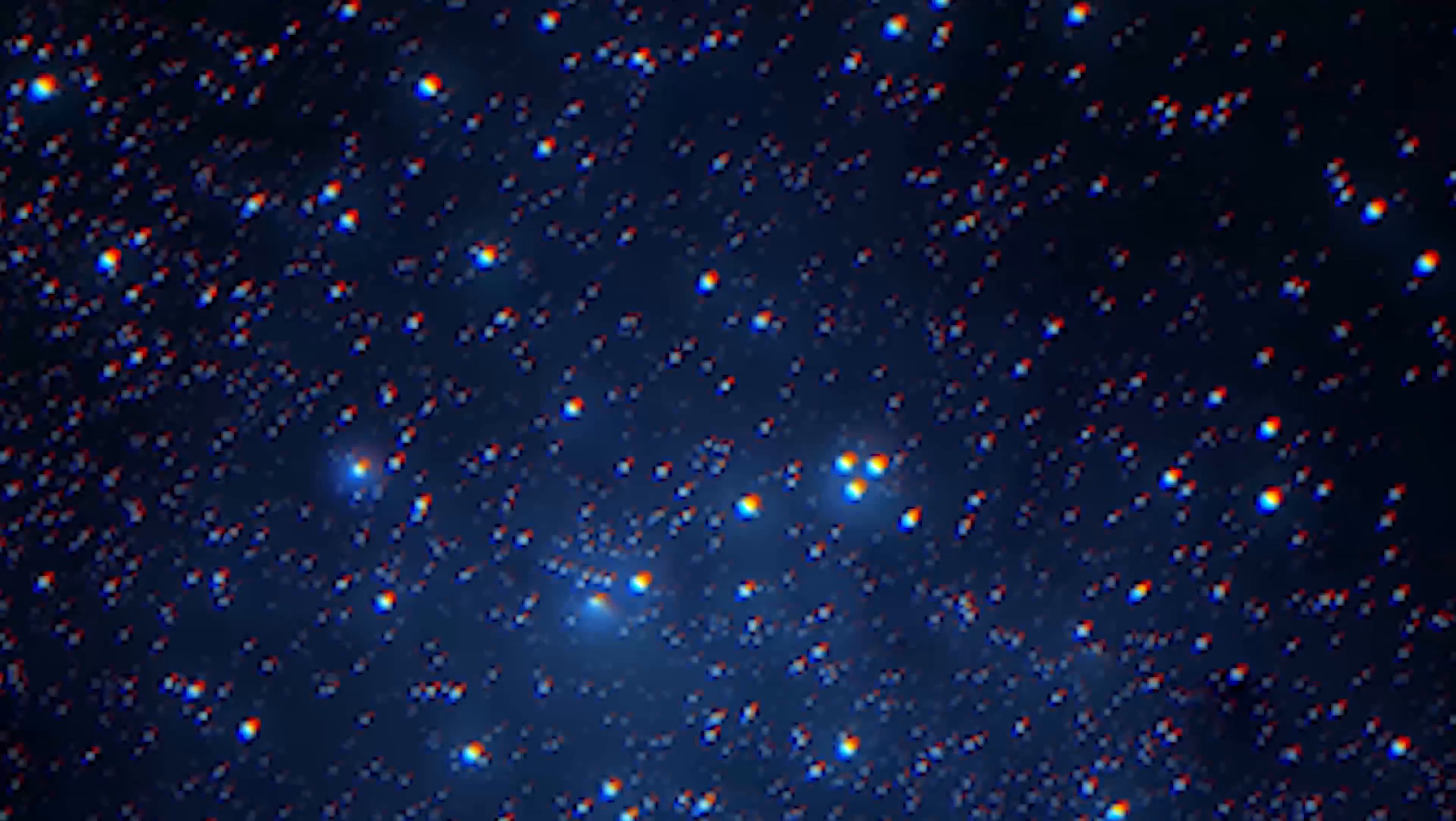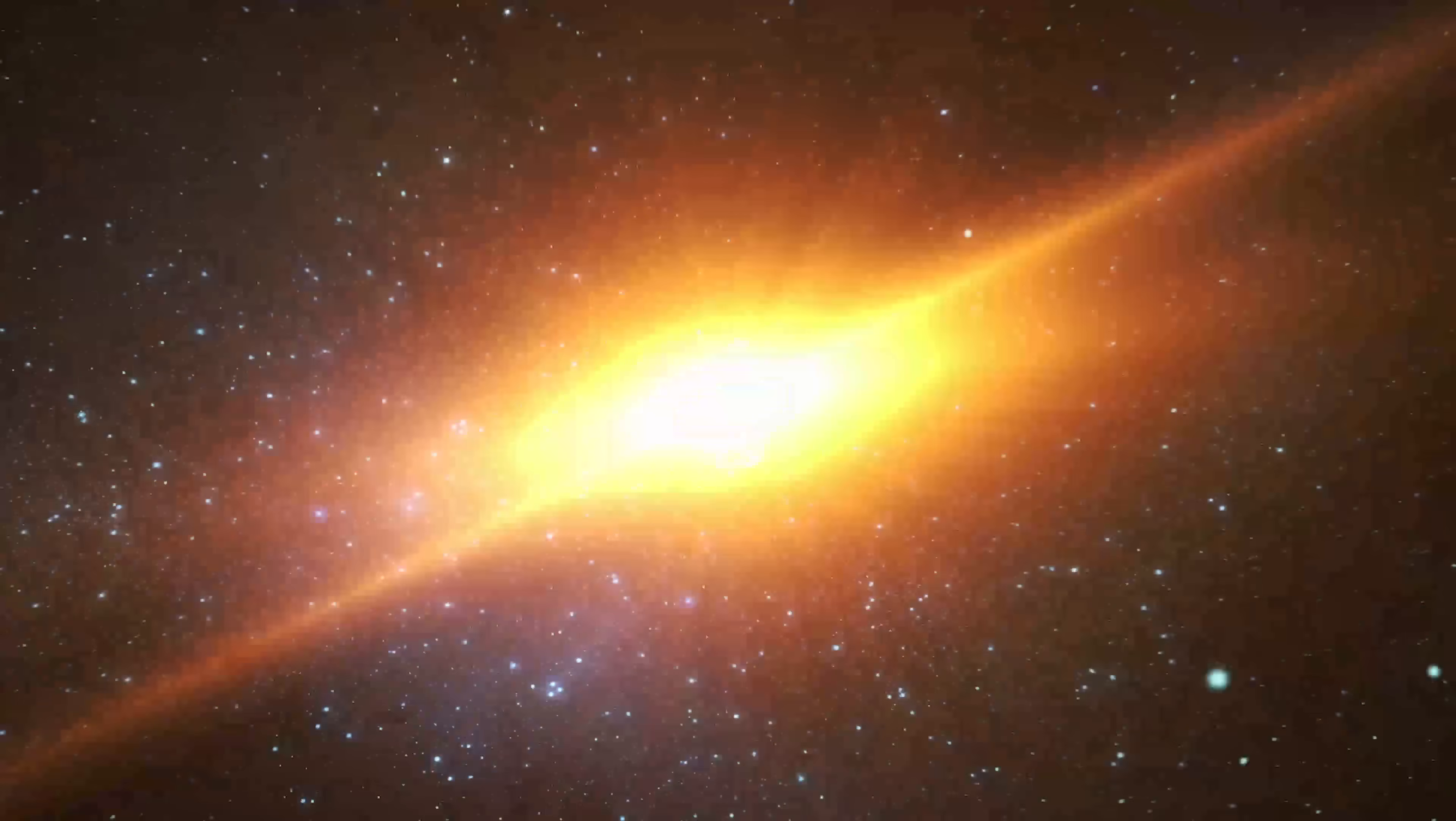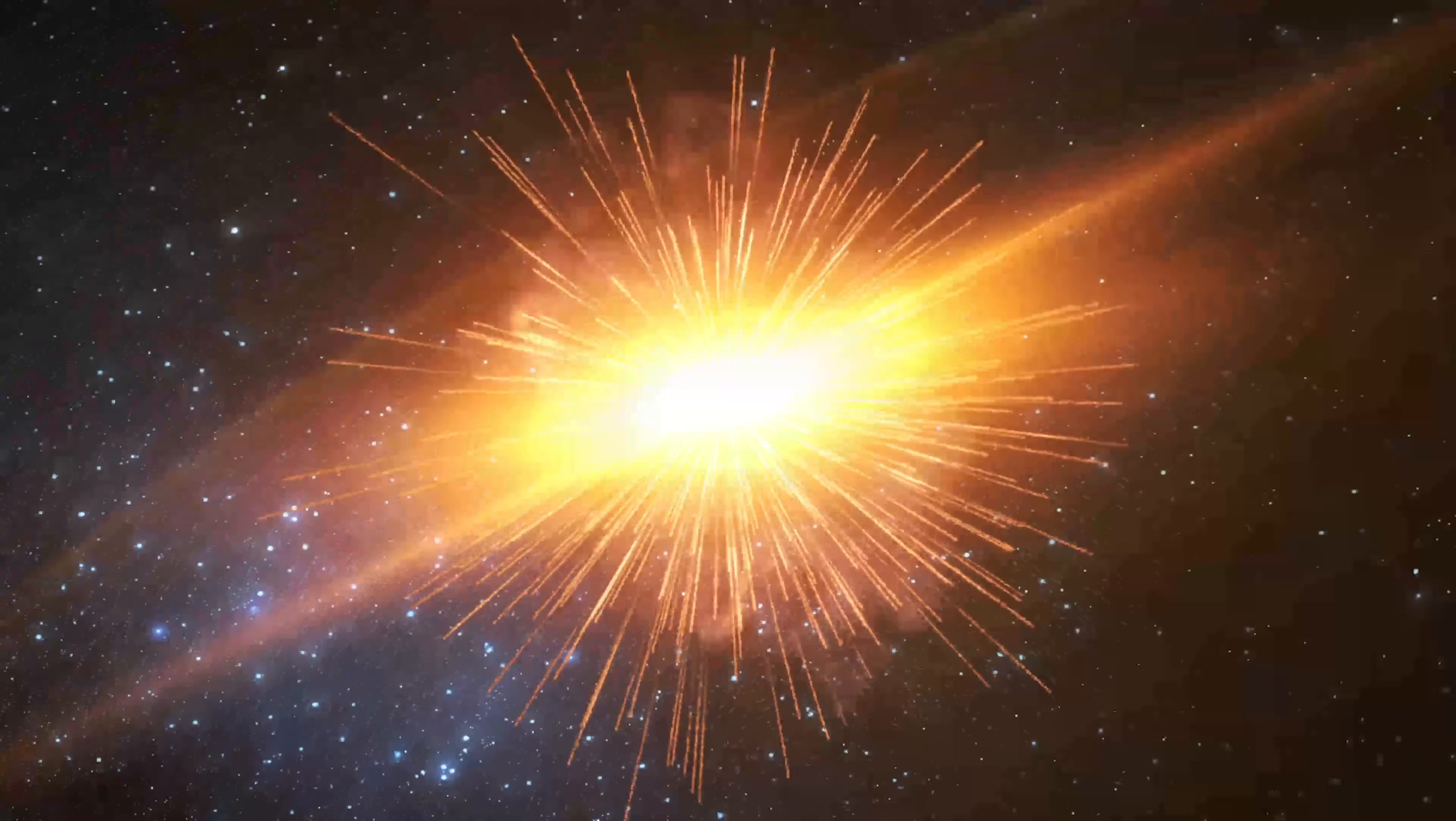In 2024, there will be a once-in-a-lifetime stellar explosion visible from everywhere.